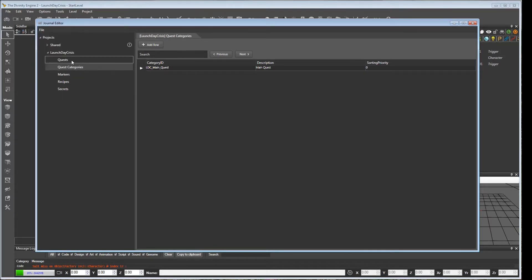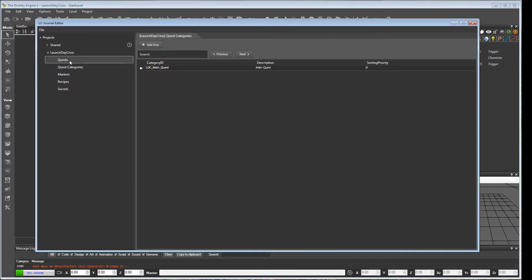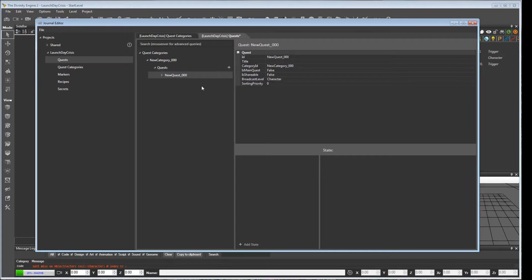After we have a quest category, we can go and create one of our quests. We'll click the plus here. Don't worry about this, we'll change this in a minute.